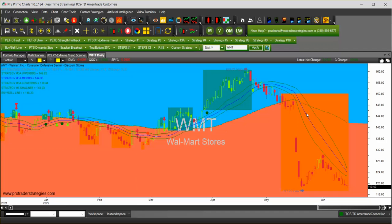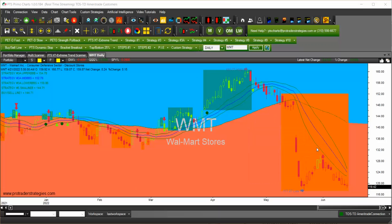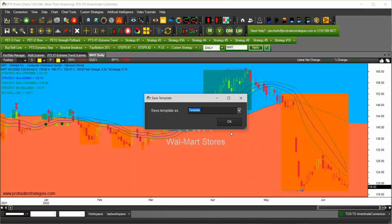Now we want to keep these indicators as a template. To create a template, right click with your mouse, go to Templates, and click on Save Template. I like to put a name that is very specific as to what I have. Once you type in the name of the template, click OK.